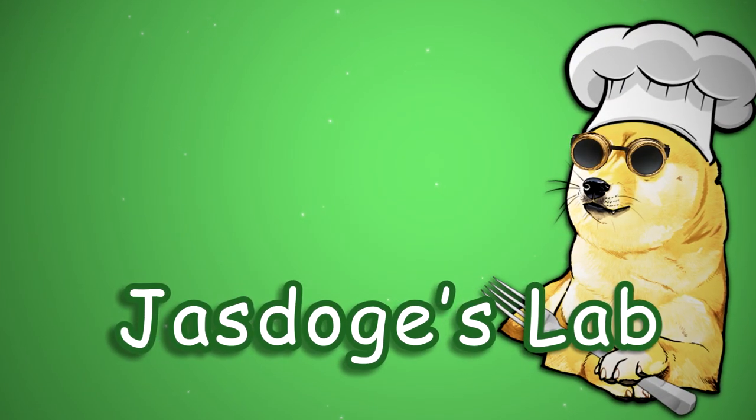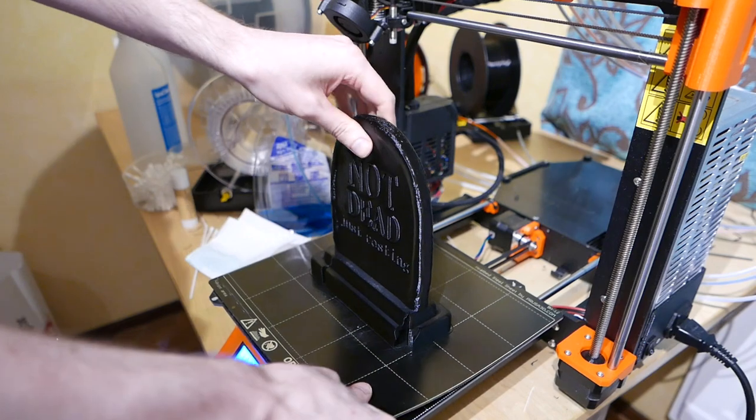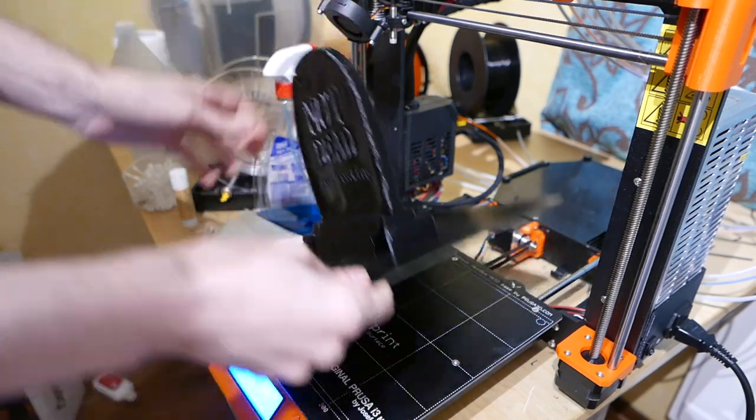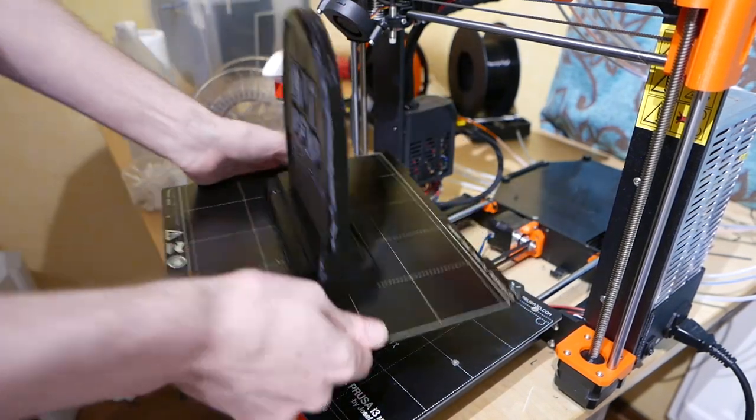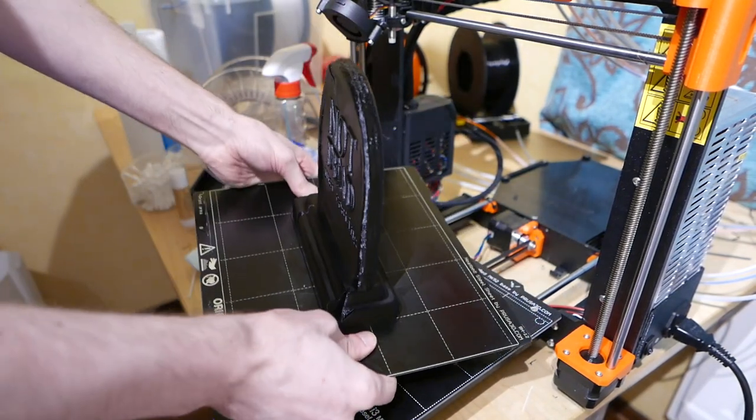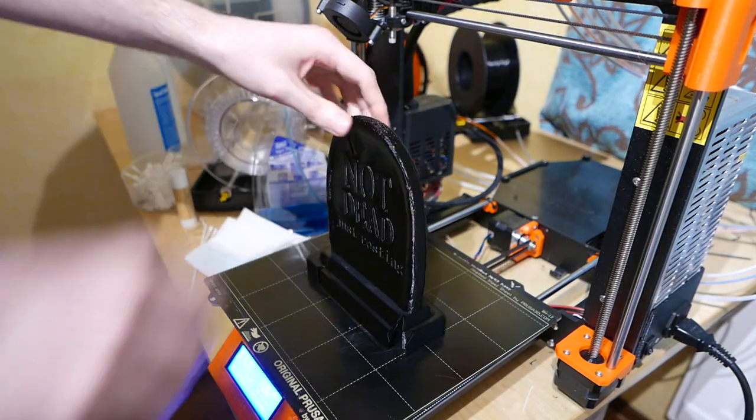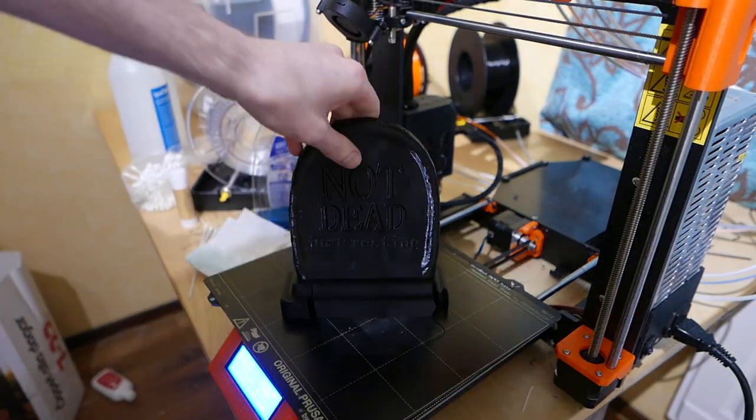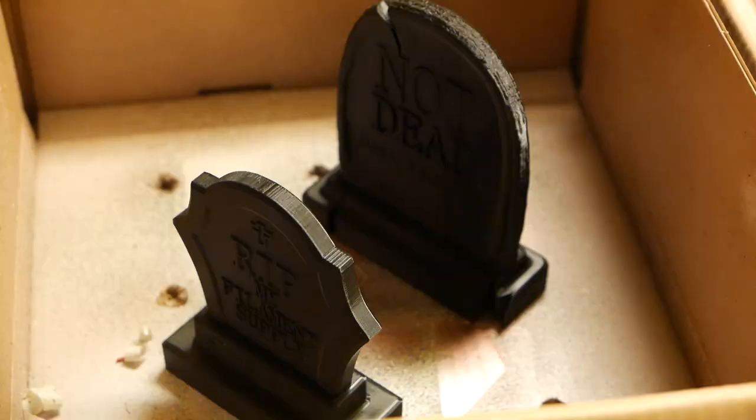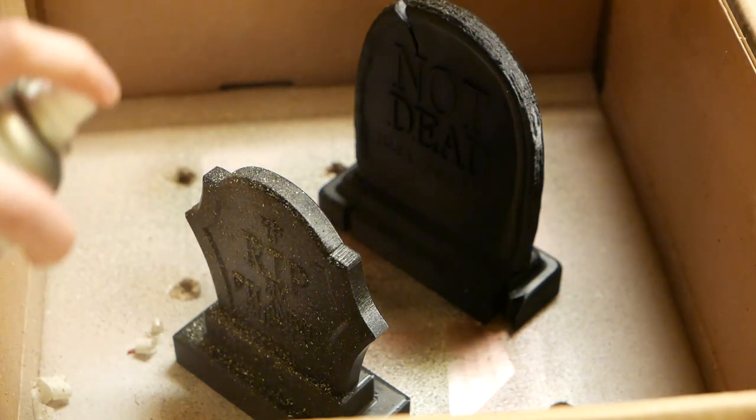For my second project this Halloween I wanted to make a small graveyard to put next to my driveway featuring geeky tombstones and some lamps that would turn on automatically after dark and have a spooky flicker. As usual you can find all the files and everything in the description.